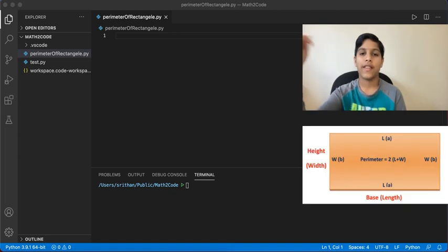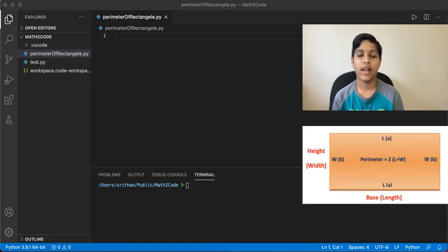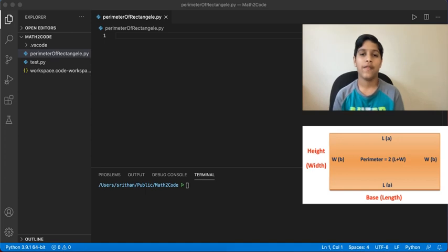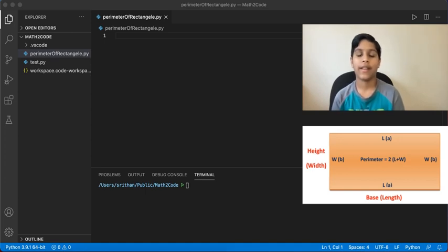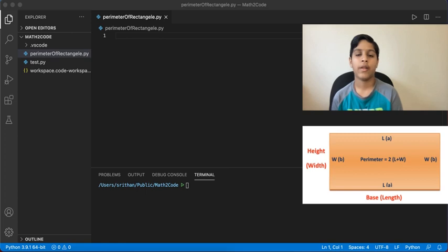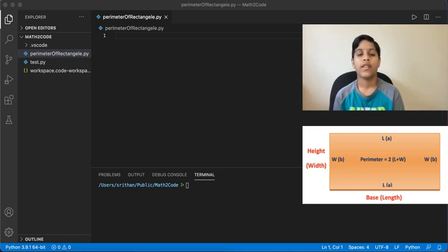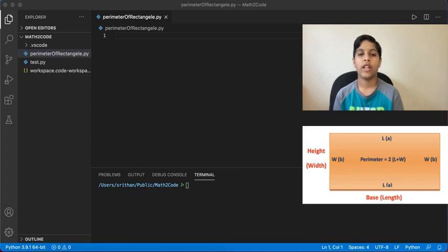Look at the diagram below. Since the parallel sides of the rectangle have the same length, perimeter of a rectangle is length plus width plus length plus width, or two lengths plus two widths, or two times length plus width.